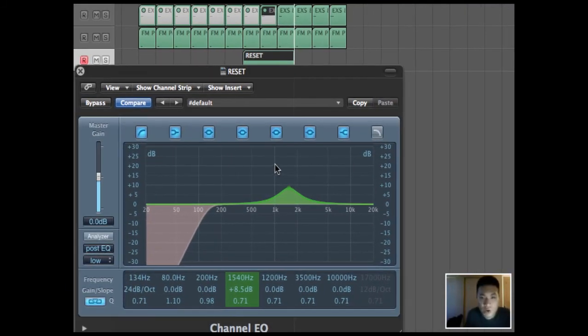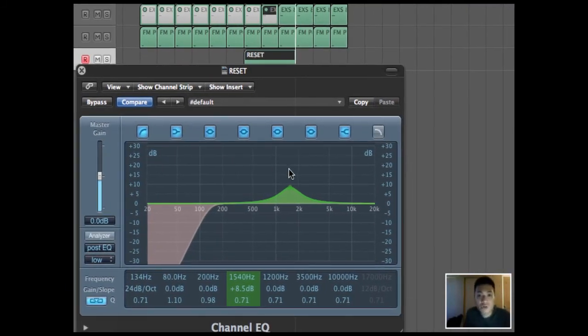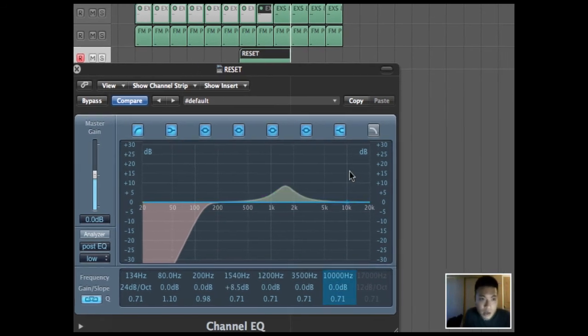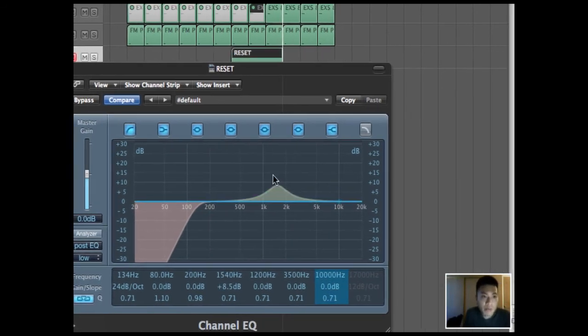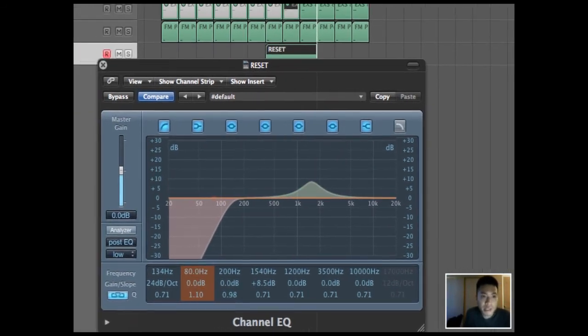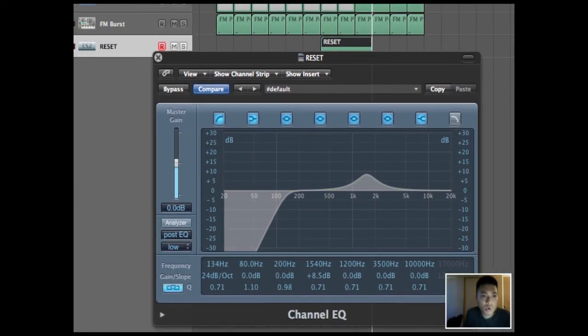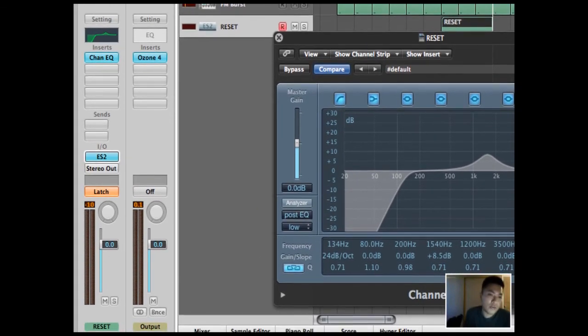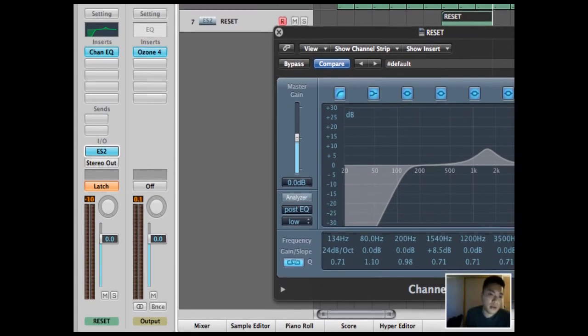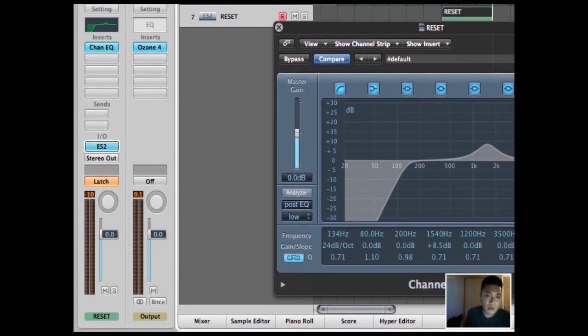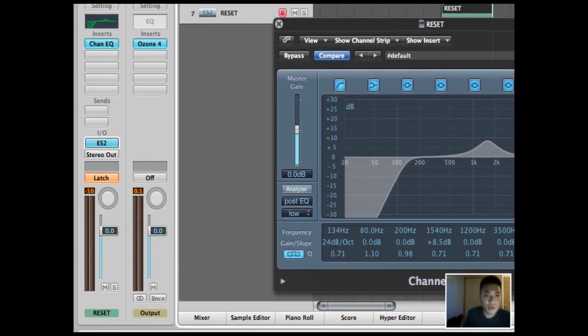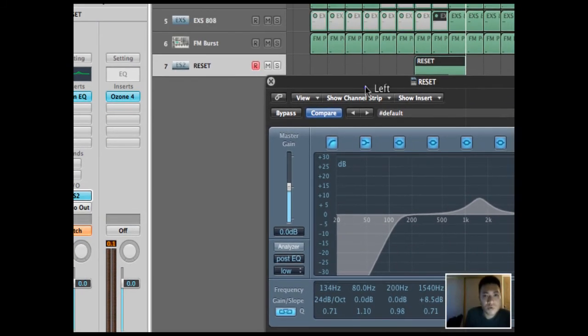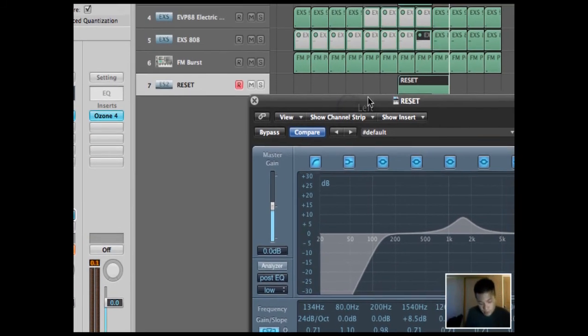I just recorded that in manually. I dragged it over there. And because I put latch, it records whatever I manually input into the DAW. Let's re-listen to that.